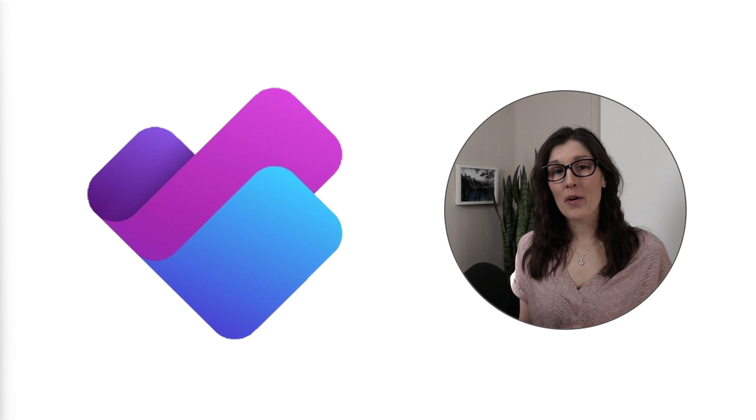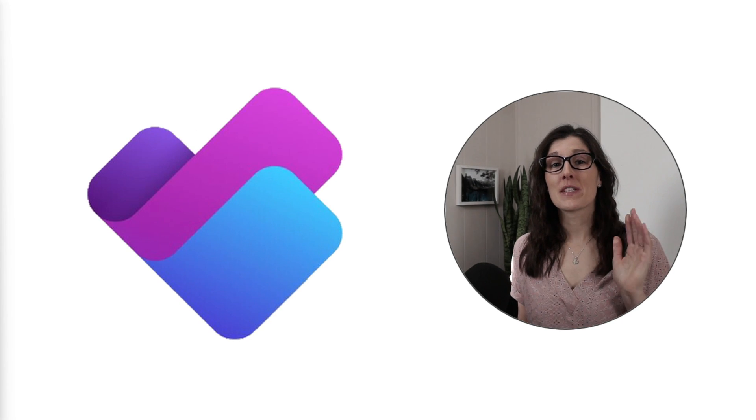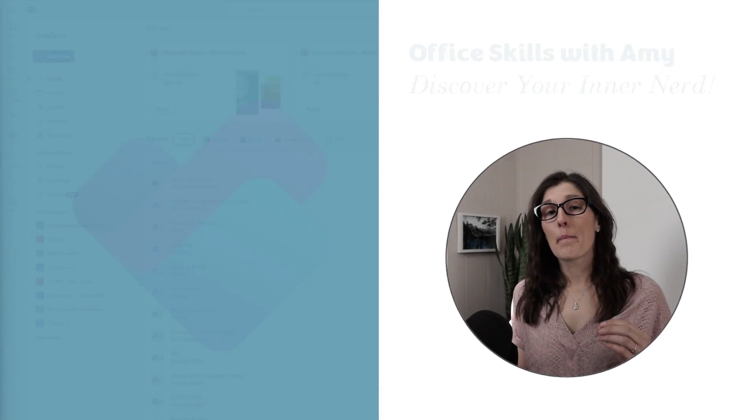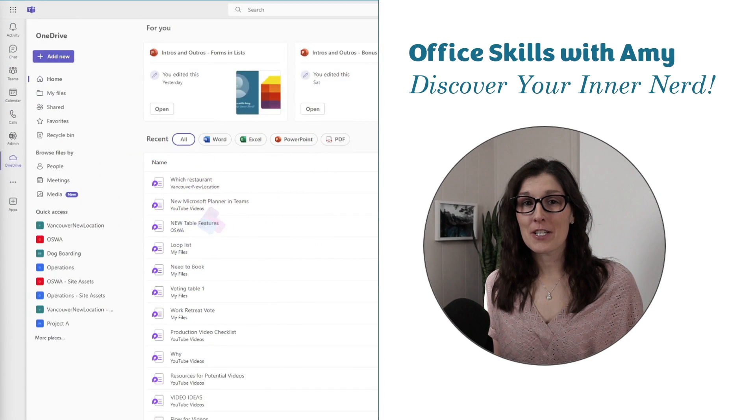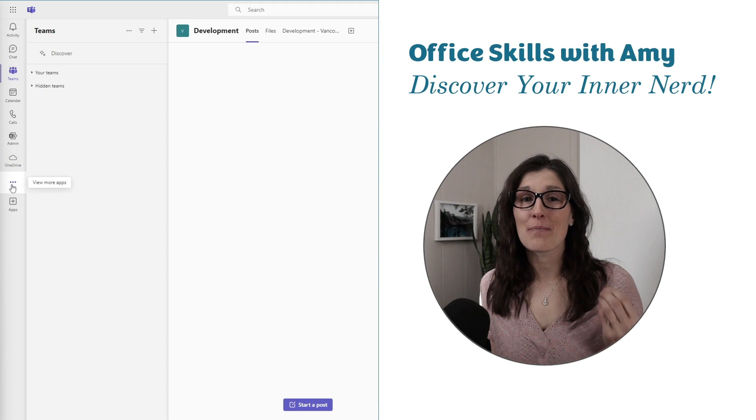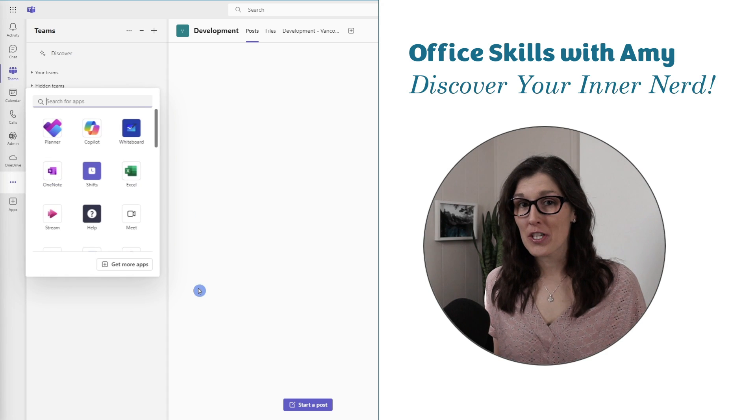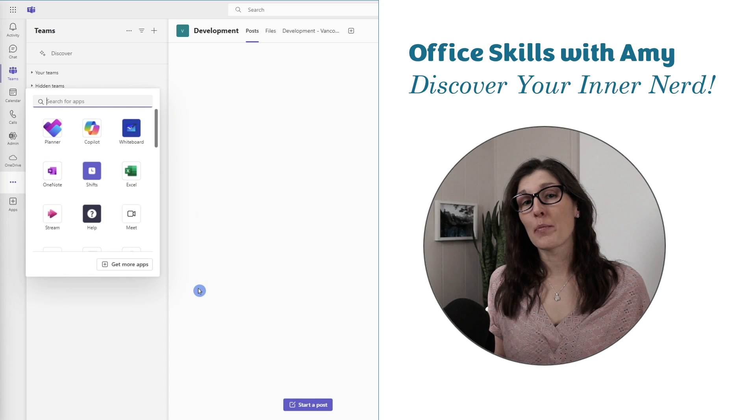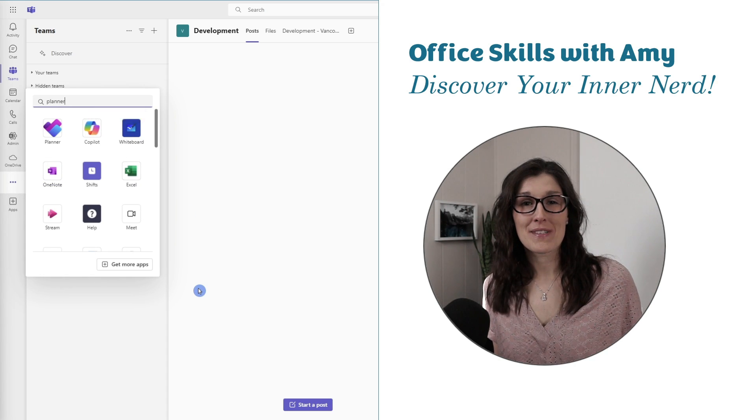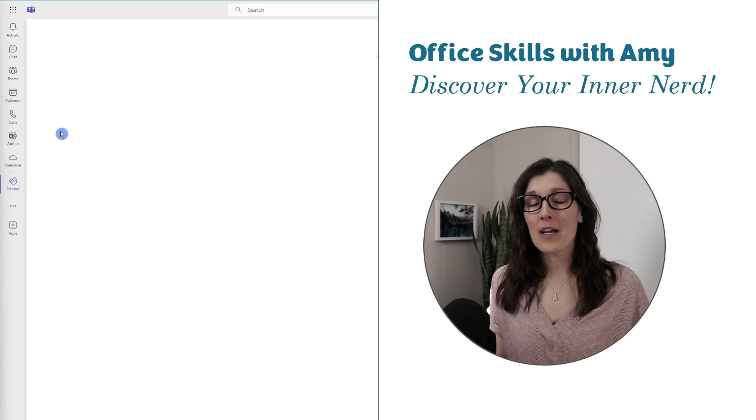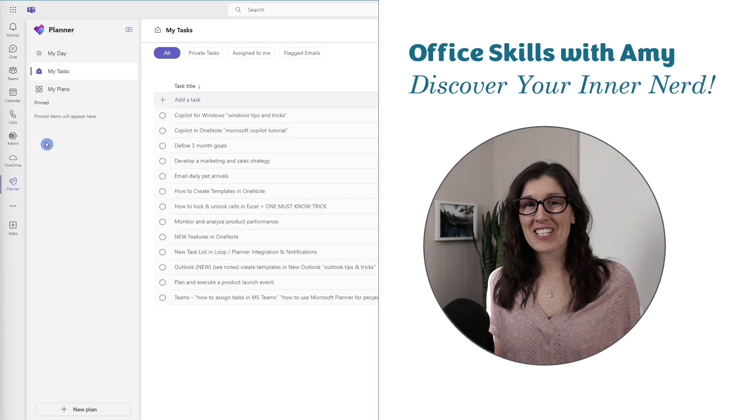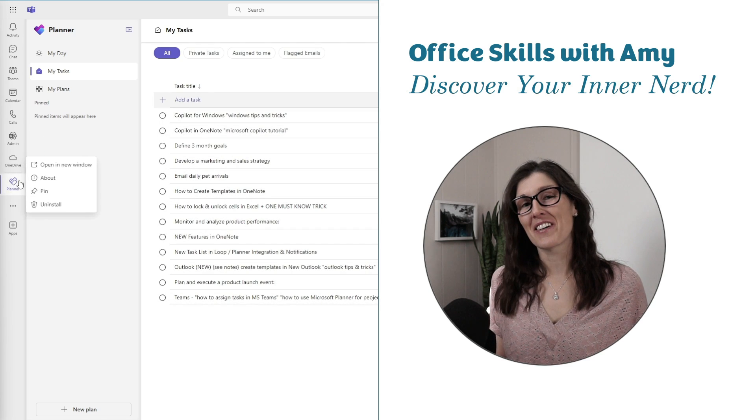The new Planner available on Microsoft Teams harmonizes task management across all apps, bringing you a simple and easy-to-use task management solution available at your fingertips. Hi, my name's Amy. Welcome to my channel, Let's Nerd Out.